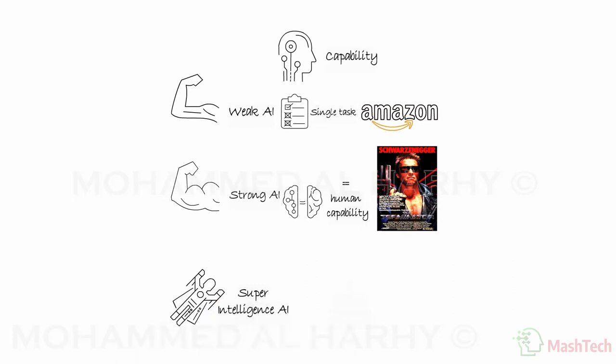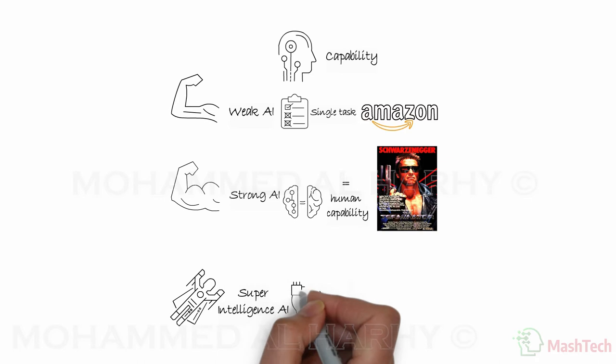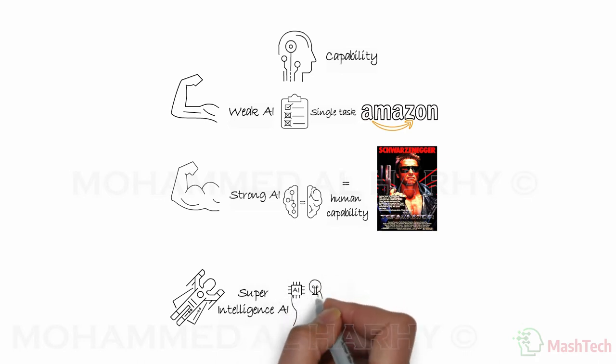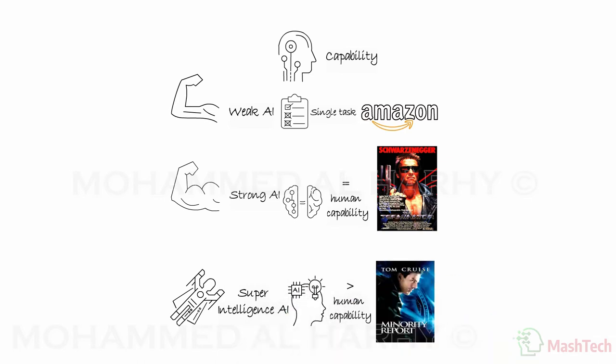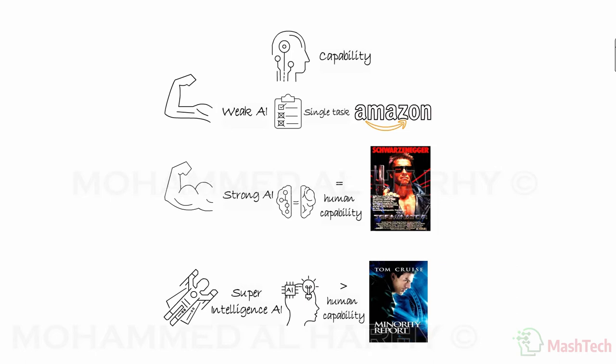Super intelligence AI. In here, computer programs or a machine's ability to perform exceedingly better than humans. Movies such as The Minority Report is a good example of super intelligence AI.